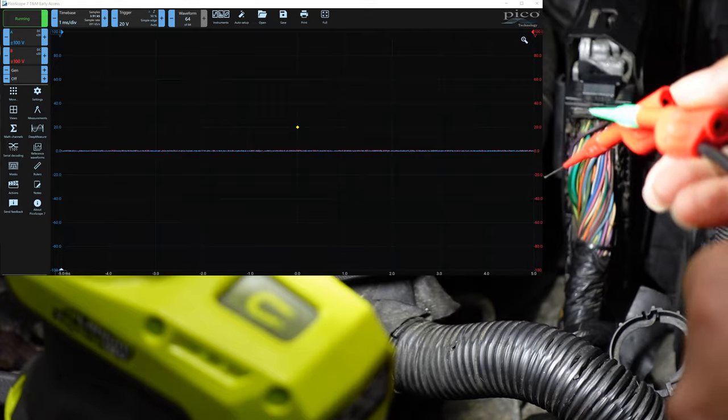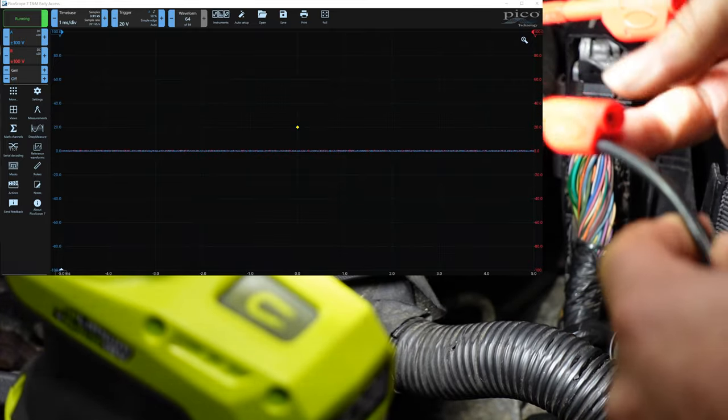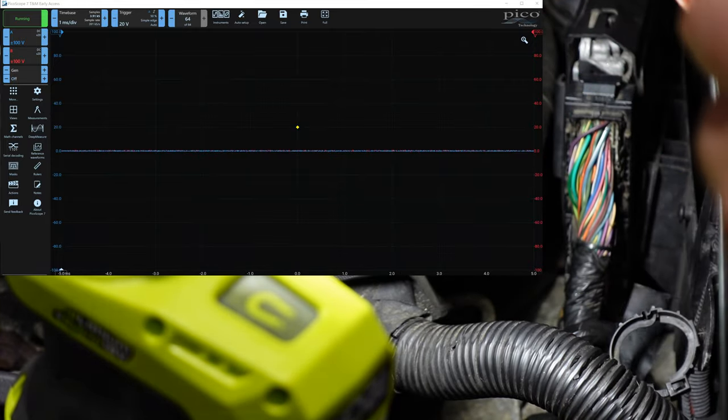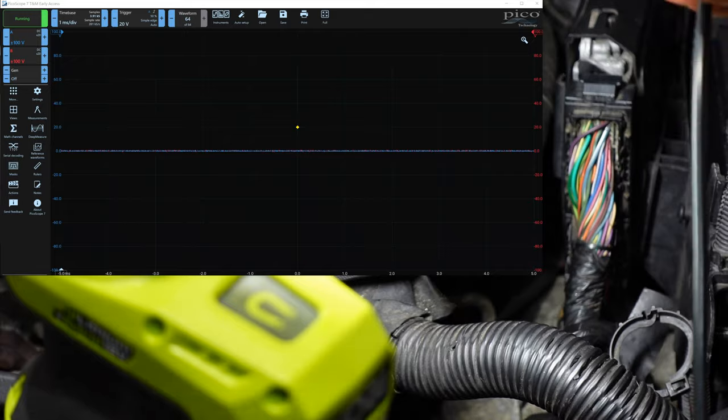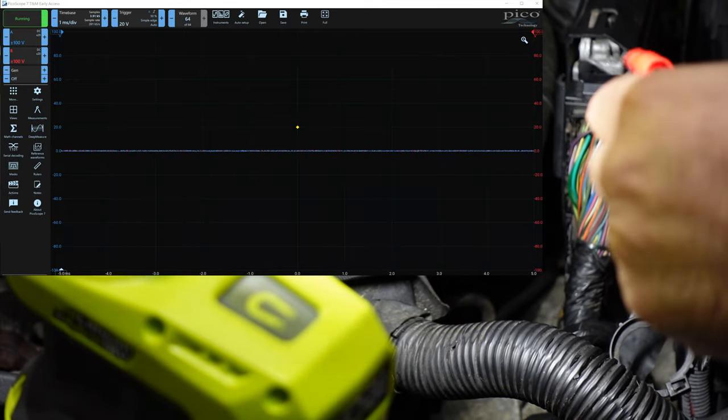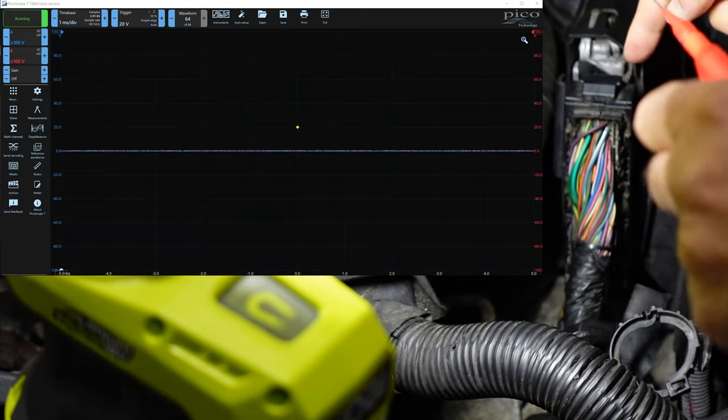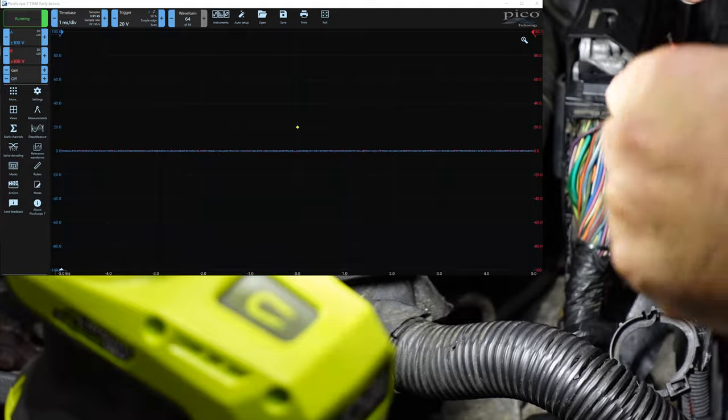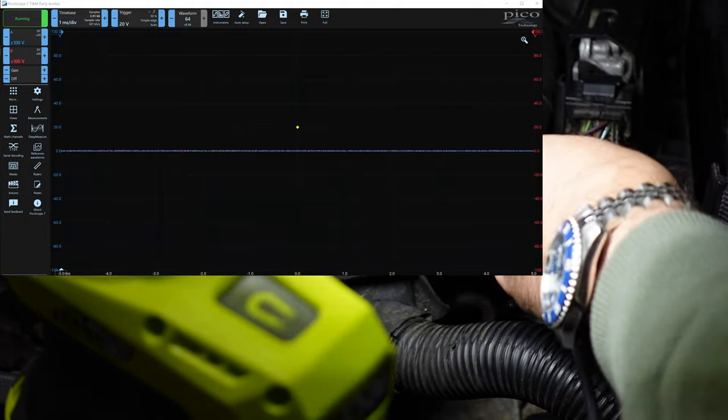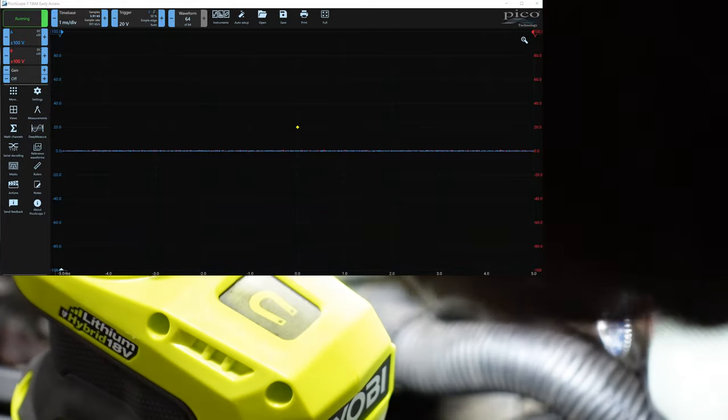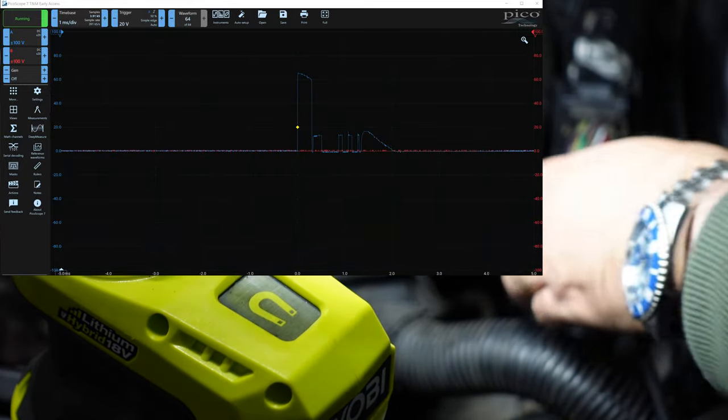So we're going to just take and put this right here on battery negative over here. And these two here, we're just going to put one on the high side and one on the low side. I believe red is my high side here. So the high side is going to be pin 75 here, which is on this row here. We're just going to go ahead and slide this in.